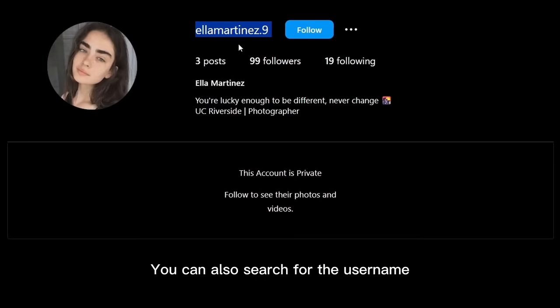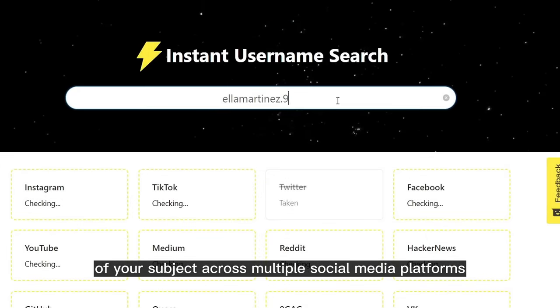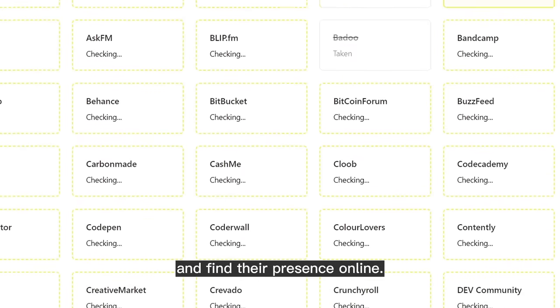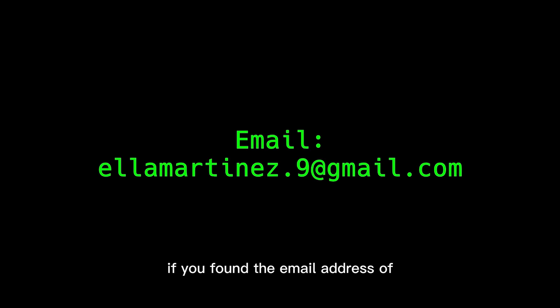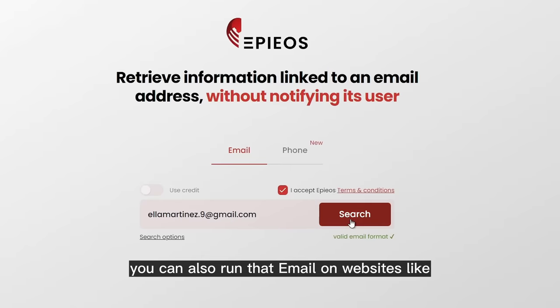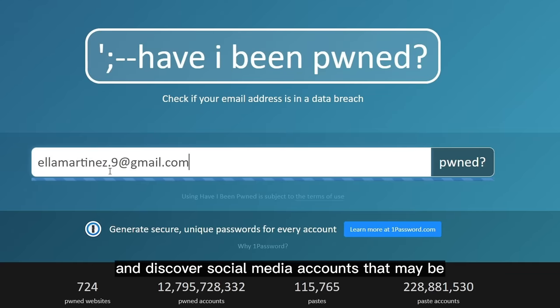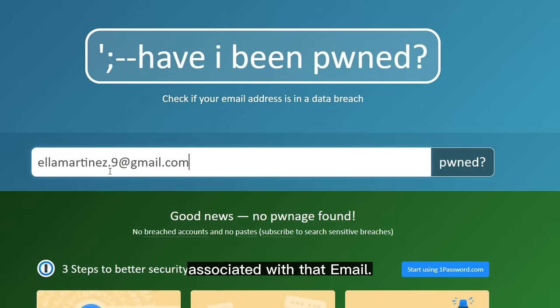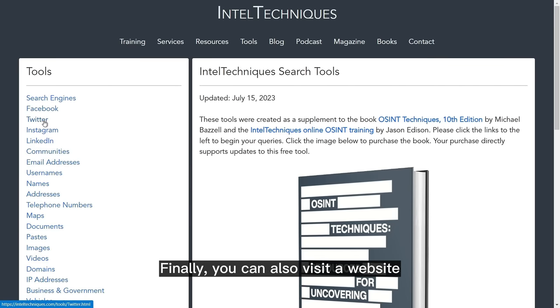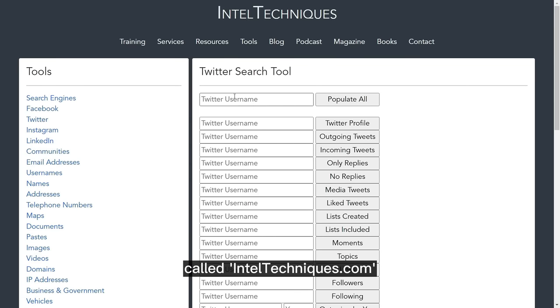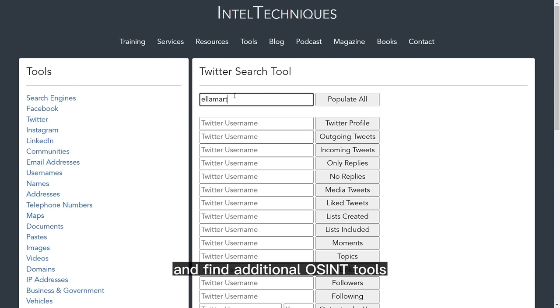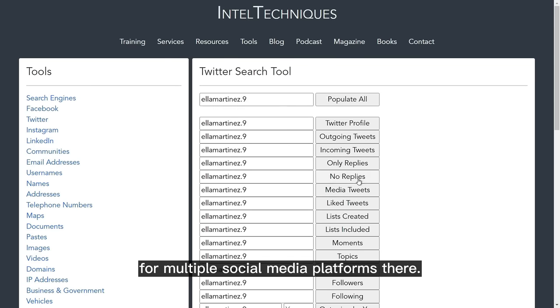You can also search for the subject's username across multiple social media platforms to find their online presence. Additionally, if you found their email address through Google dorking or any other means, you can run that email on websites like Epios or HaveIBeenPwned.com to discover social media accounts associated with that email. Finally, you can visit inteltechniques.com to find additional OSINT tools for multiple social media platforms.